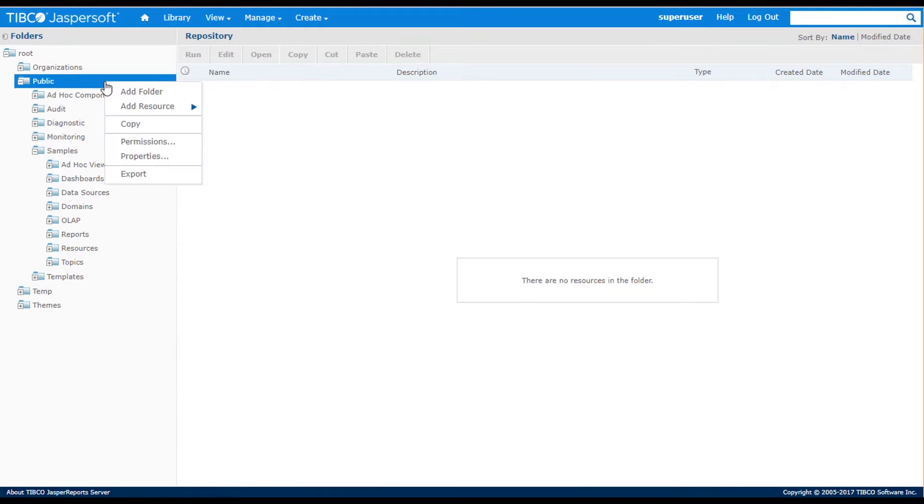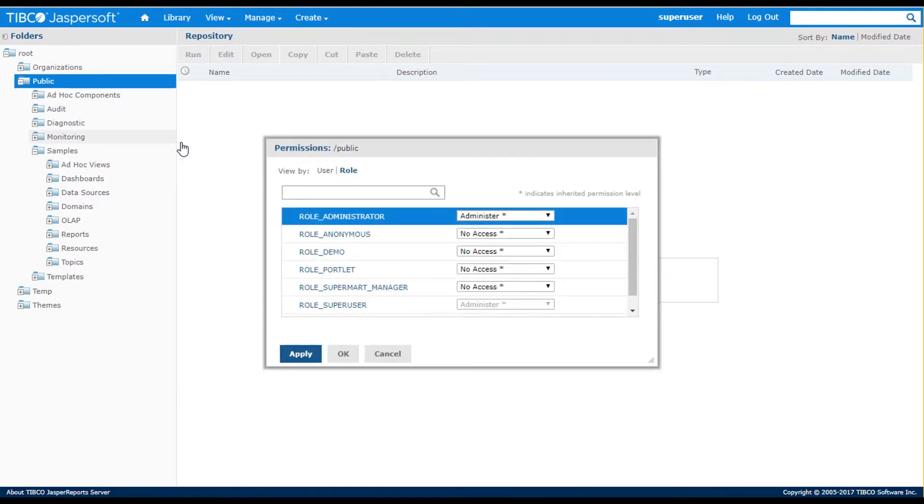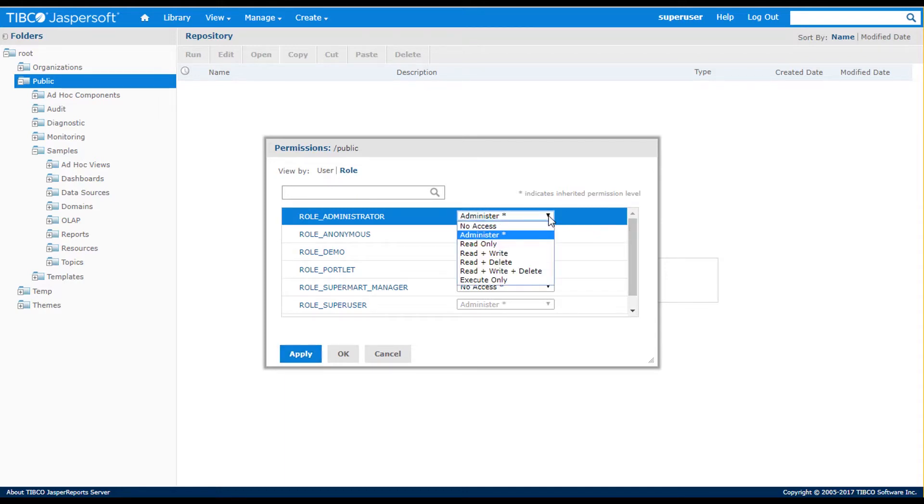I'll go back to the view repository page and show how a right click on any folder lets the admin set permissions. Permissions range from no access to admin rights to read, write, and execute only control.